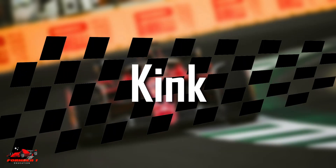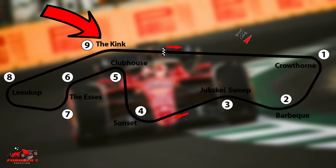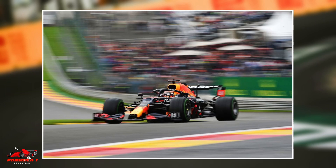Kink: a kink is a style of corner that is a quicker version of a chicane, requiring a fast-paced change in direction. Most times, kinks are taken at full speed by Formula One drivers.